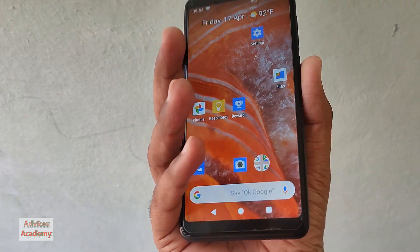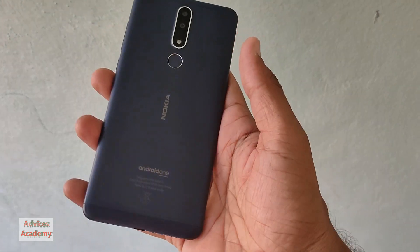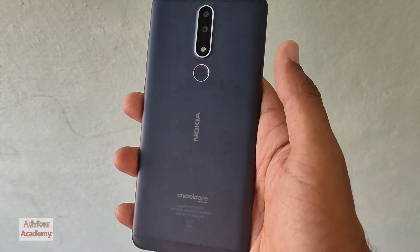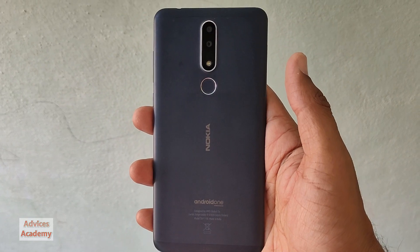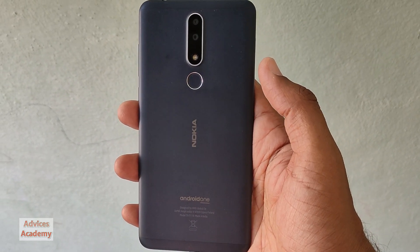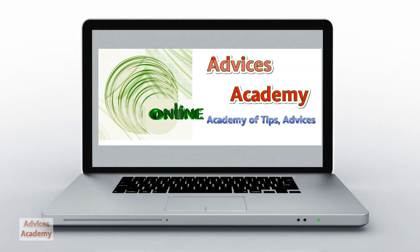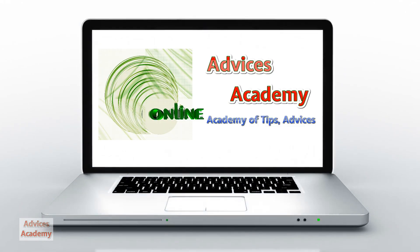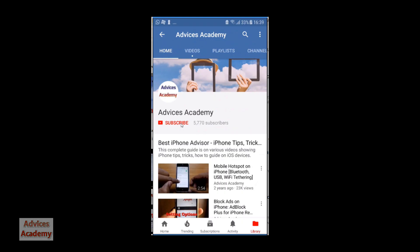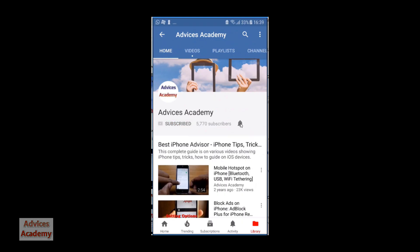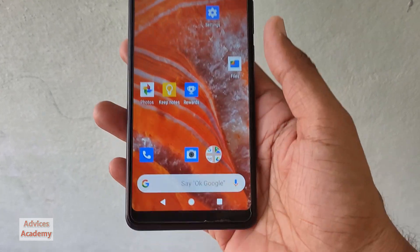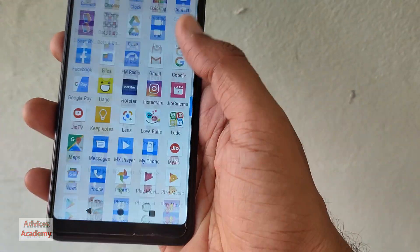Here I have a Nokia Android phone, and in this video I'll be showing you how you can enable developer options on Nokia Android phones.